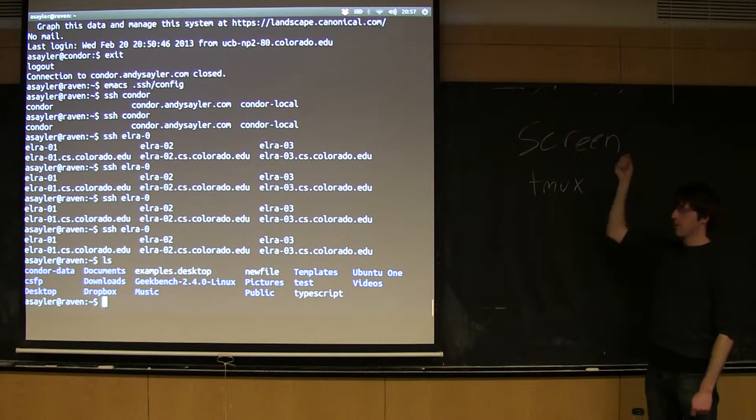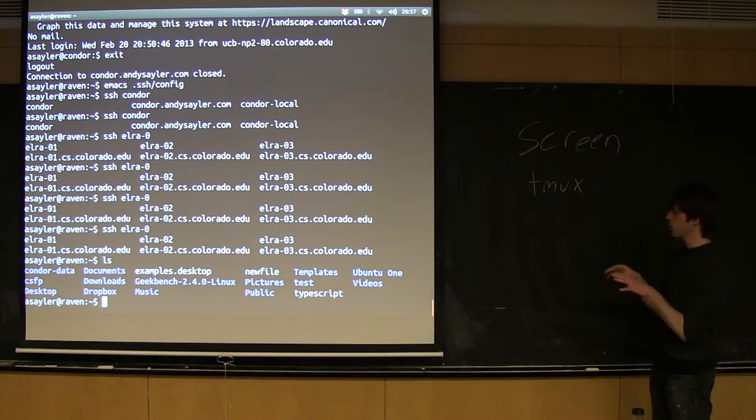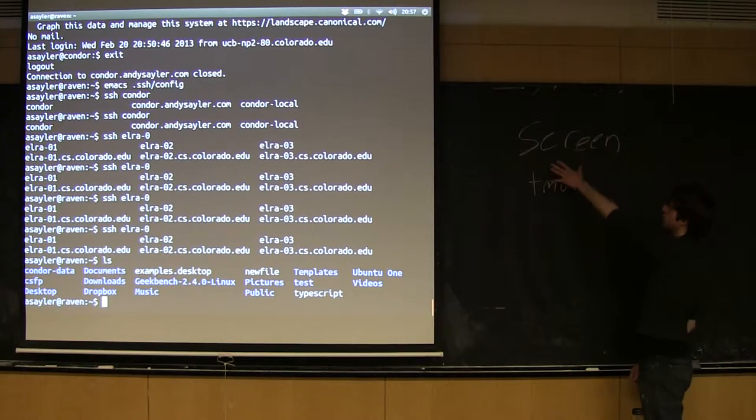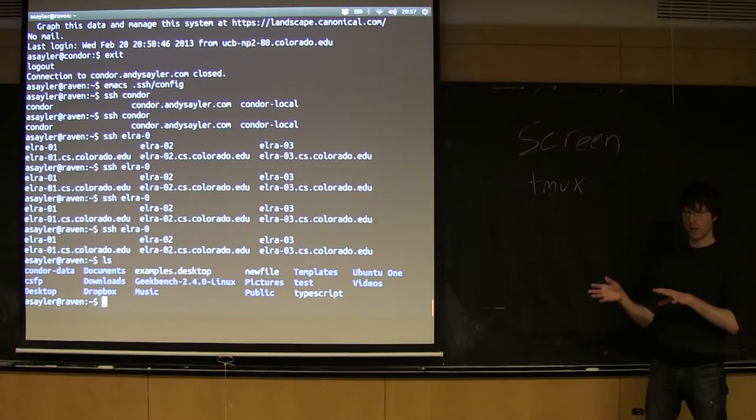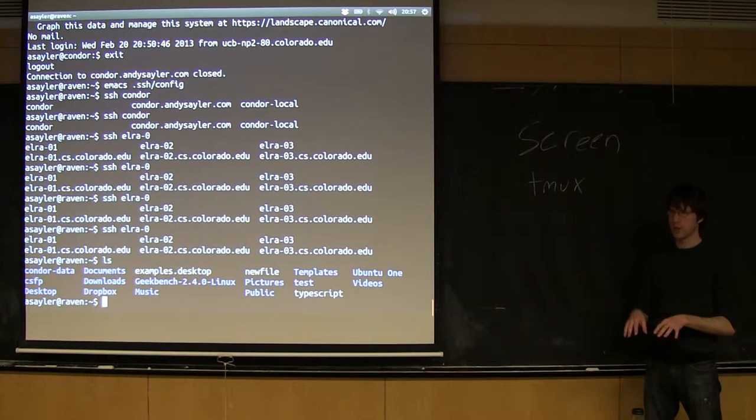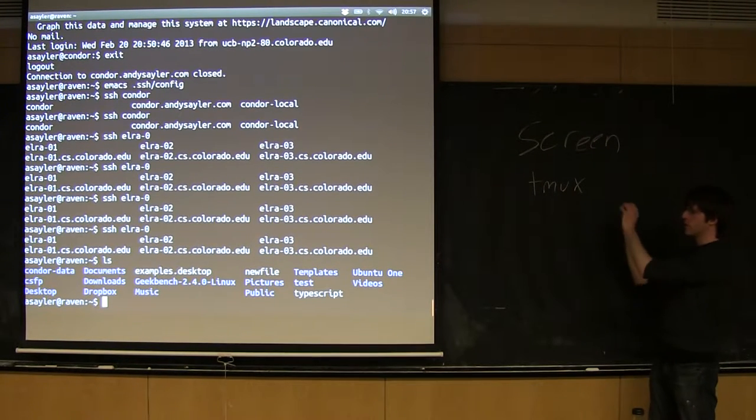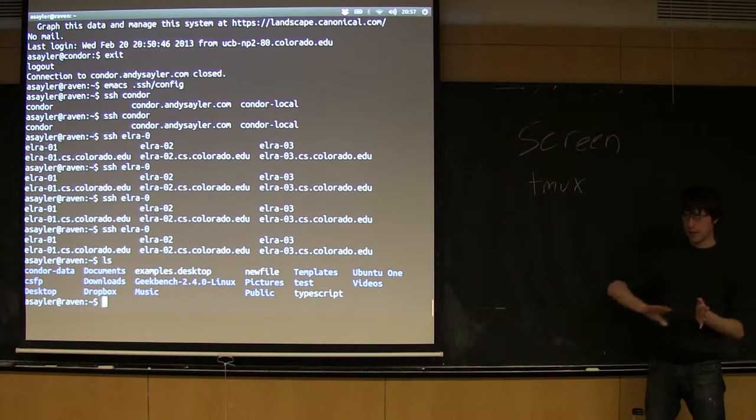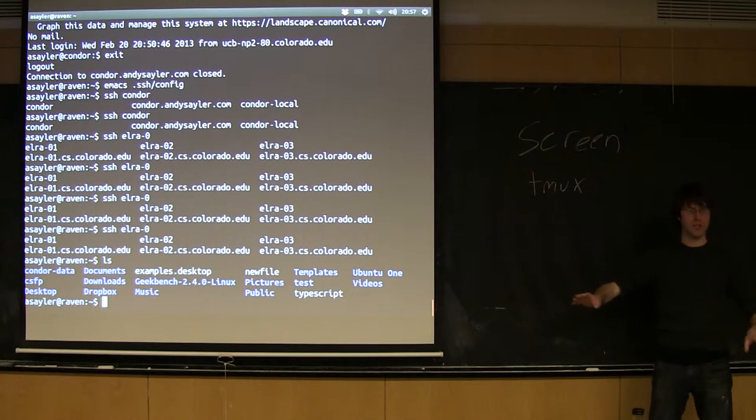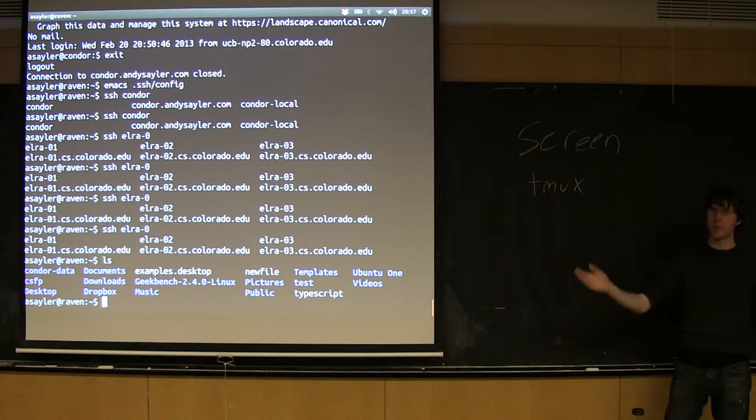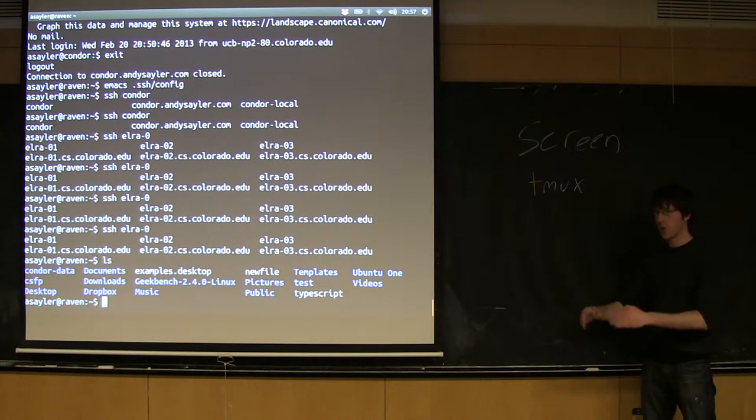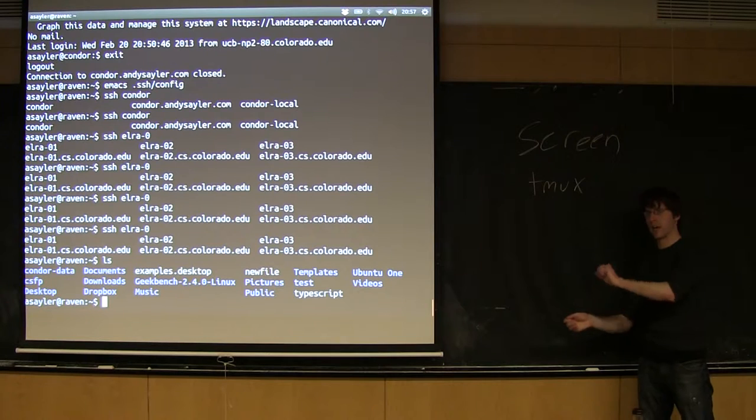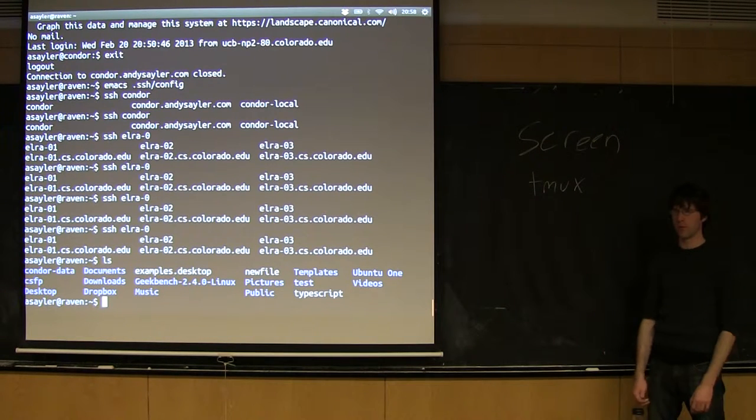Screen and tmux provide an easy way around this. Essentially you SSH into the computer, you run screen, it launches what looks like another terminal, you run your program in that terminal, then you can do what's called detaching screen. You can tell screen to keep running that in the background, close your SSH session, shut down your local computer, come back a few hours later, SSH again, reconnect to your screen session, and it'll bring you right back to whatever you were doing before in that terminal.